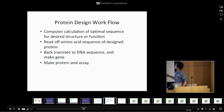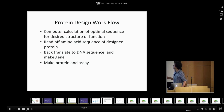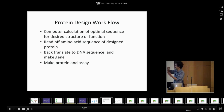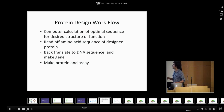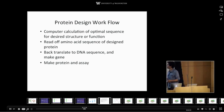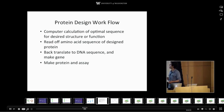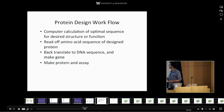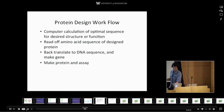Here's what we do when we're designing proteins. We start with a computer calculation of a sequence predicted to fold up to make a protein with a structure or function that we want, like blocking the flu virus. Once we've designed it, we know what the amino acid sequence is. We can use the genetic code to get the DNA sequence and make the gene, and then we make the protein and assay it.